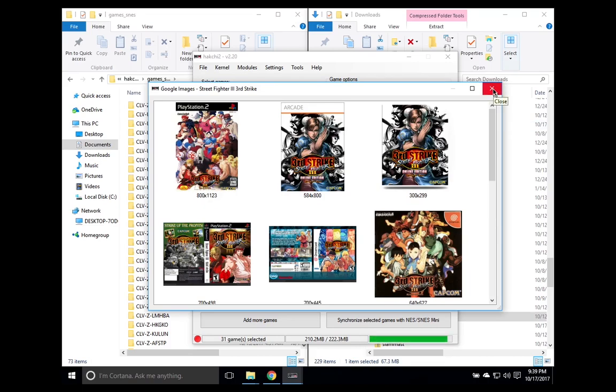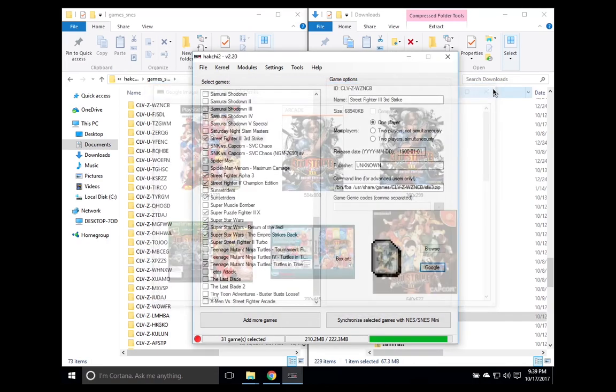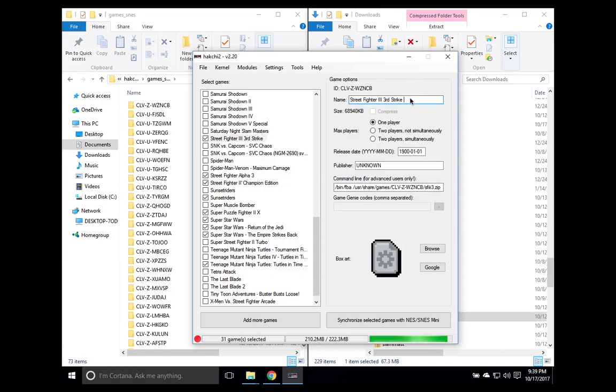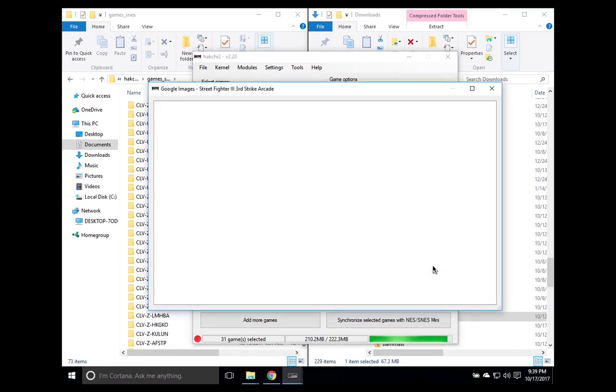And so you can actually go to Google yourself and type that out, copy it, download it to your downloads folder, then browse the selection, and then add the box art there. But an easier way is just to type out arcade in the name, and then hit the Google button, and that's it.